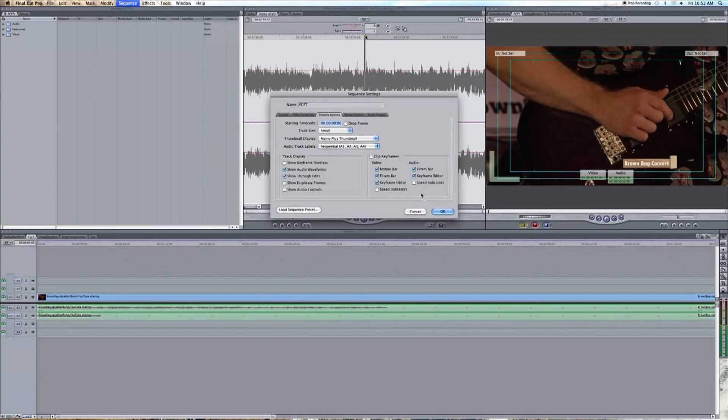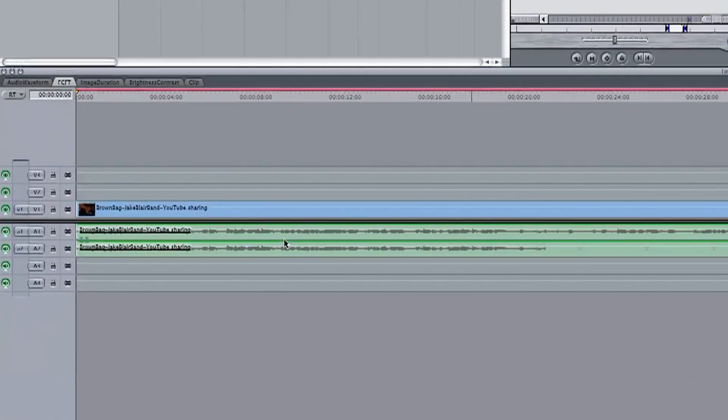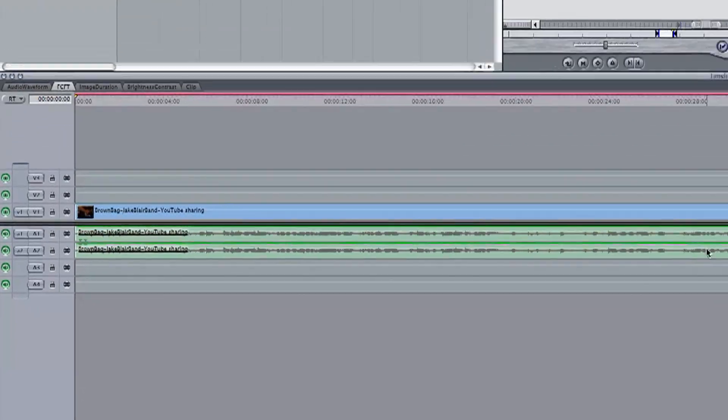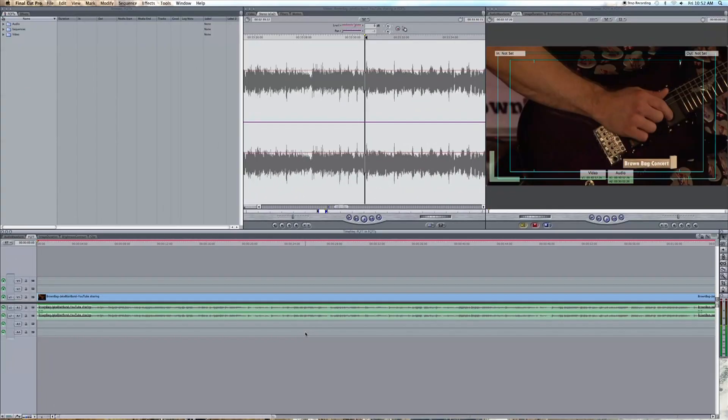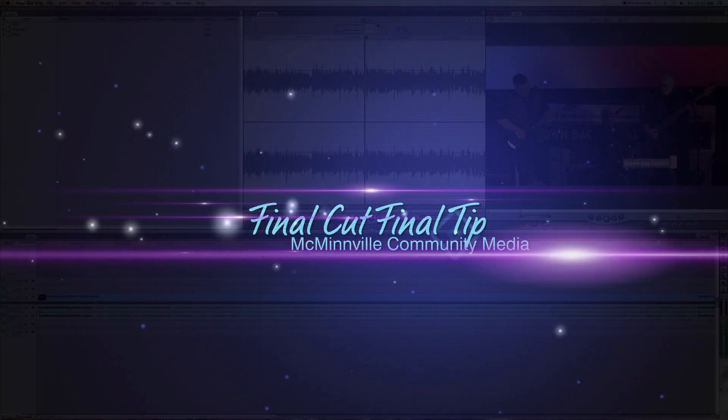Now when we look down at our timeline, we can see right under our video track audio waveforms have appeared. And that does it. Thanks for joining me on this FCFT and I will see you on the next one.